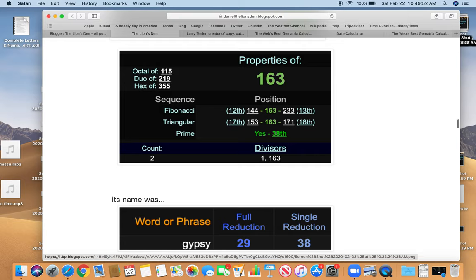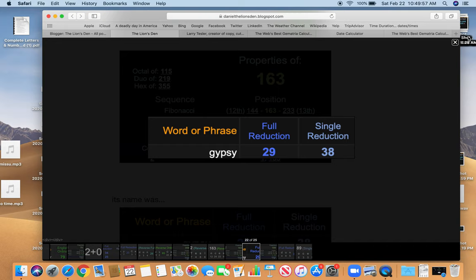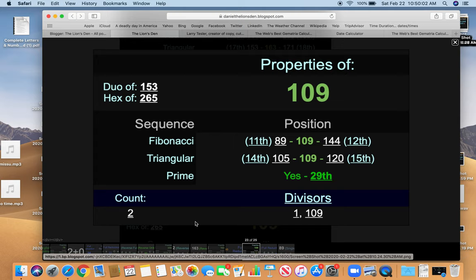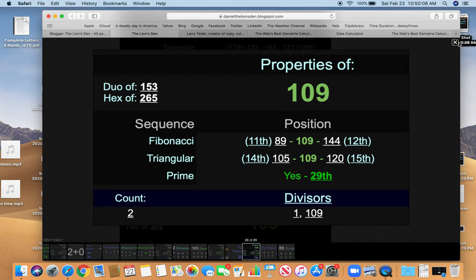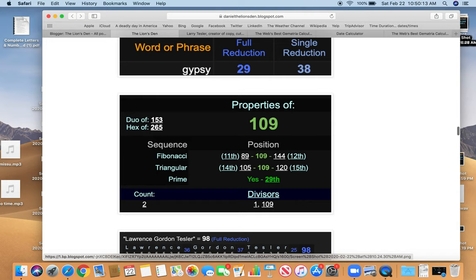Also, the first word processor was named Gypsy equals 38. Also, 29. That's interesting. Because remember, we were talking about 109 before. His name equals 109. His full name. And where he died. 109 to 29th prime. Just like Gypsy. Name the word processor he invented.